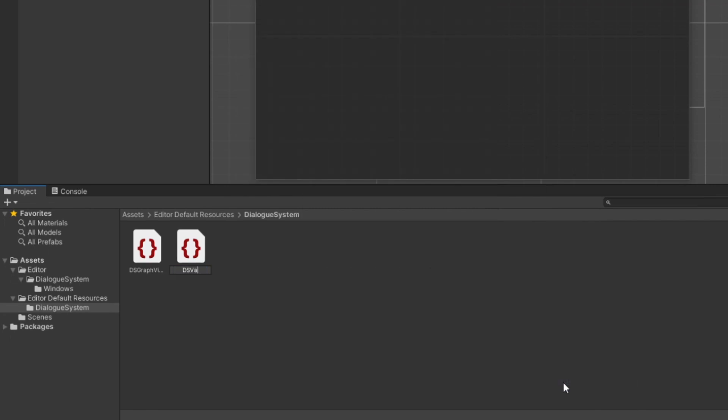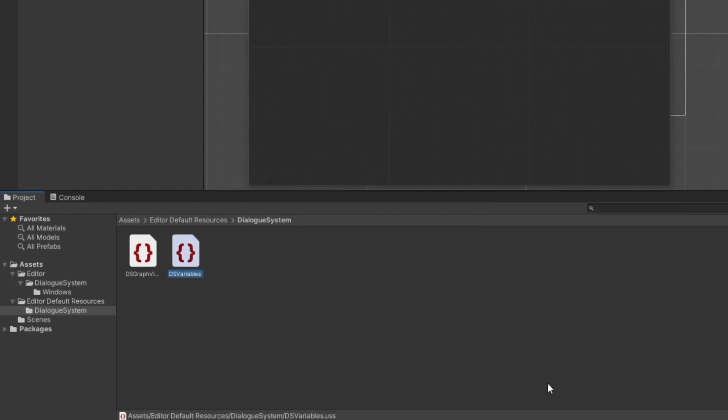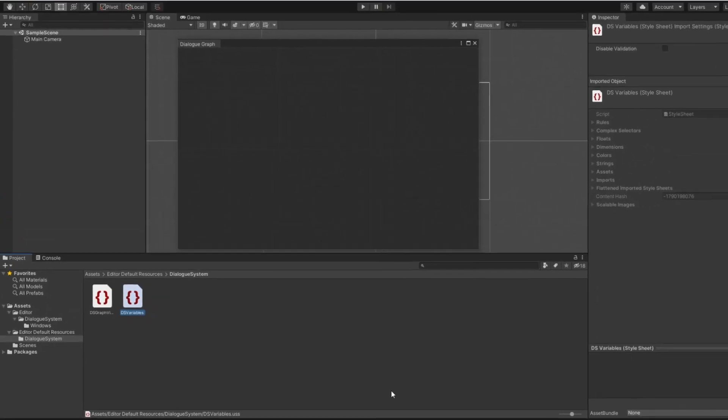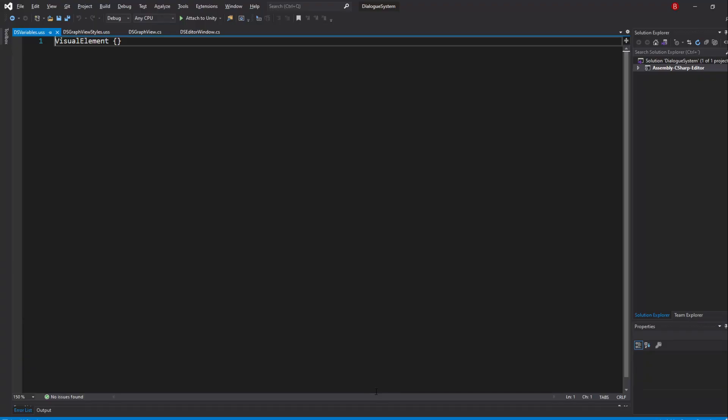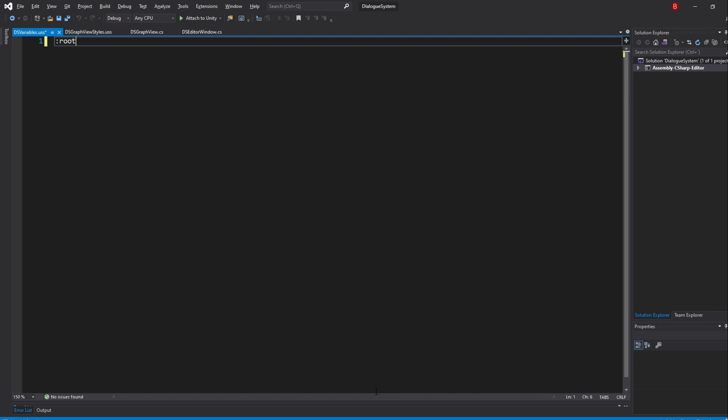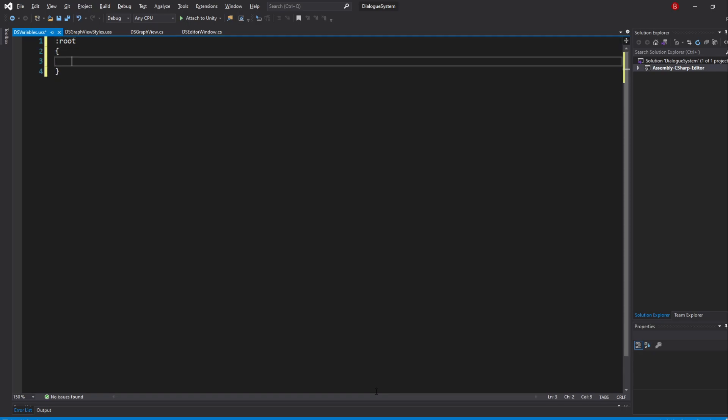I'll name this one DSVariables. As the name states, we'll be adding every style variable here. We need to start by typing in our root pseudo-class selector, and then declare our variables inside. I'll be following Unity naming a bit, but because it's my first time doing that, it might not be 100% correct. I'll have a link down below if you want to know more about Unity names their stuff.